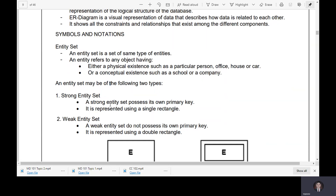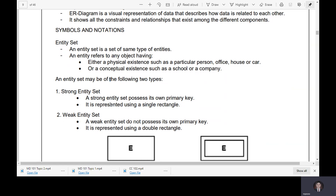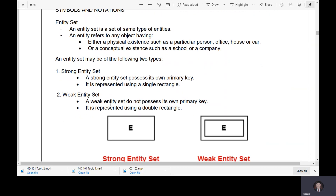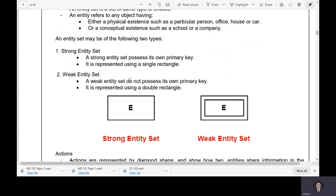An entity set may be of two types. A strong entity set possesses its own primary key — it has its own primary key — and it is represented using a single rectangle. A weak entity set does not possess its own primary key, and it is represented using a double rectangle.